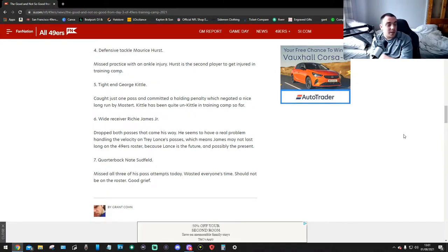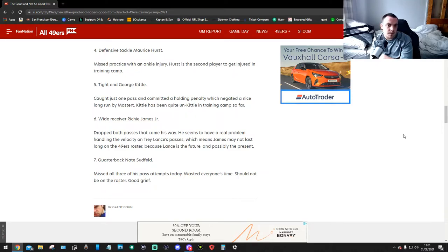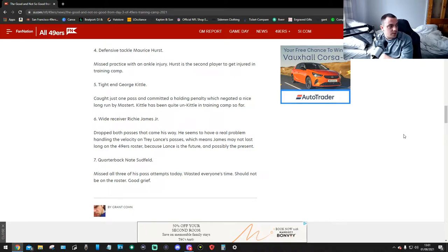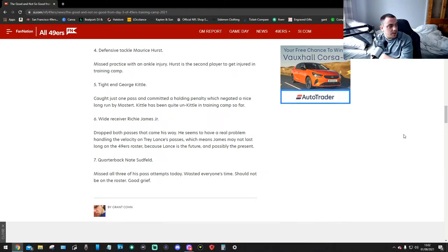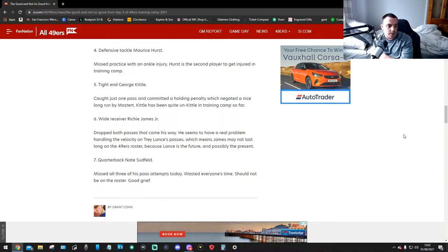Tight end George Kittle. Kittle just caught one pass and committed a holding penalty, which negated a nice long run by Mostert. Kittle has been quite un-Kittle in training camp so far. Well, that's a first. Number 6, wide receiver Richie James Jr. Dropped both passes that came his way. He seems to have a real problem handling the velocity on Trey Lance's passes, which means James may not last long on the 49ers roster because Lance is the future, possibly the present.